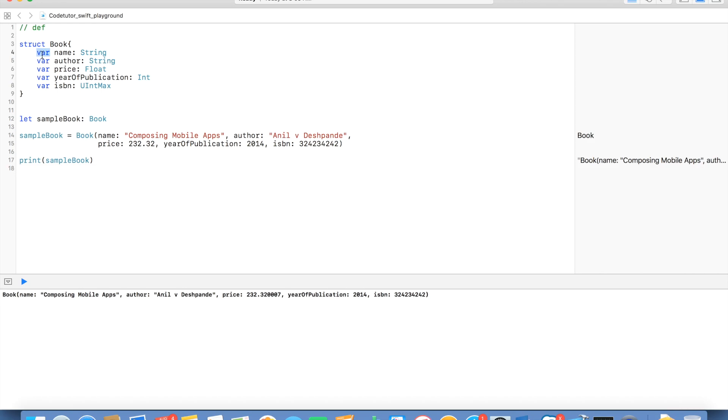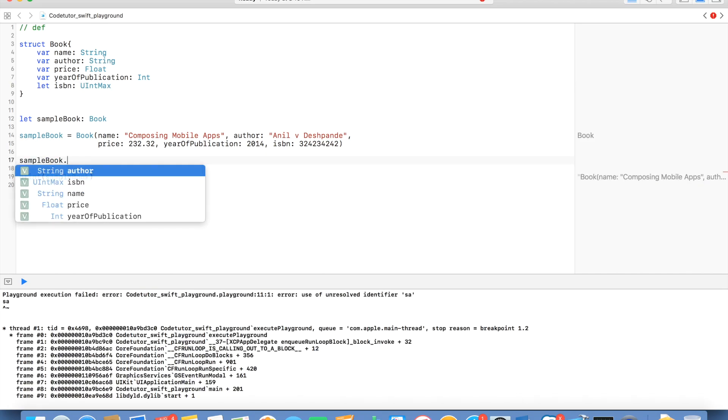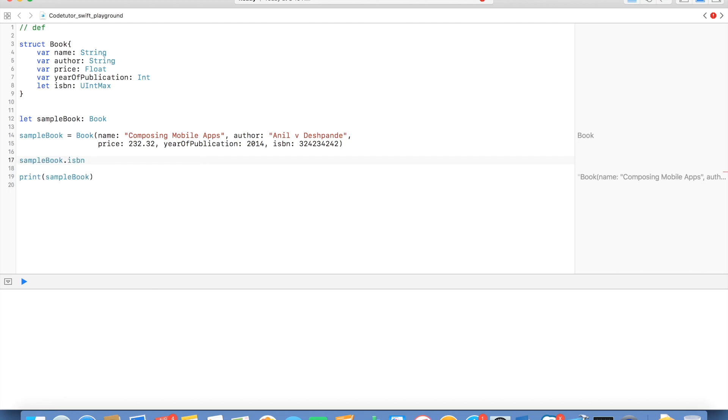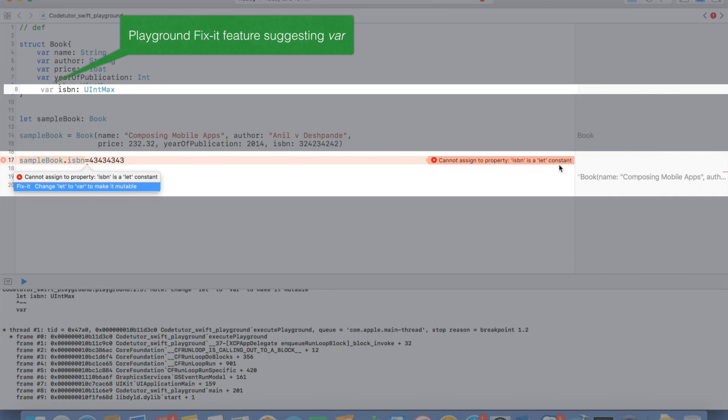So, right now, each and every attribute is a variable type. But what if it is a constant type? How does that work? Well, it still holds true that you can declare an attribute of a structure or a class as a constant. But there is a slight difference that how this particular attribute cannot be changed later point in time in the application. What I mean by that is, if I want to change the sample book ISBN to some other value, I won't be able to do it. It will give me a compilation error because ISBN is a constant.